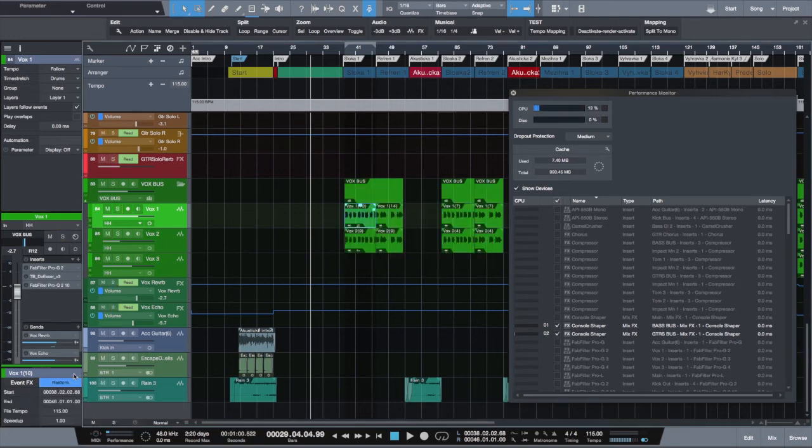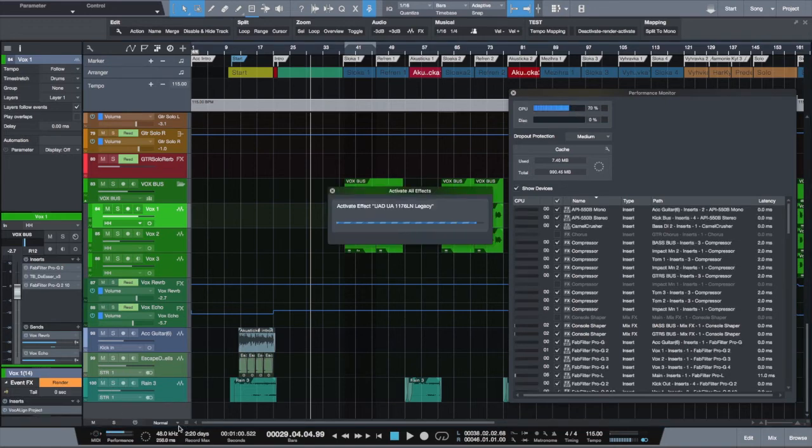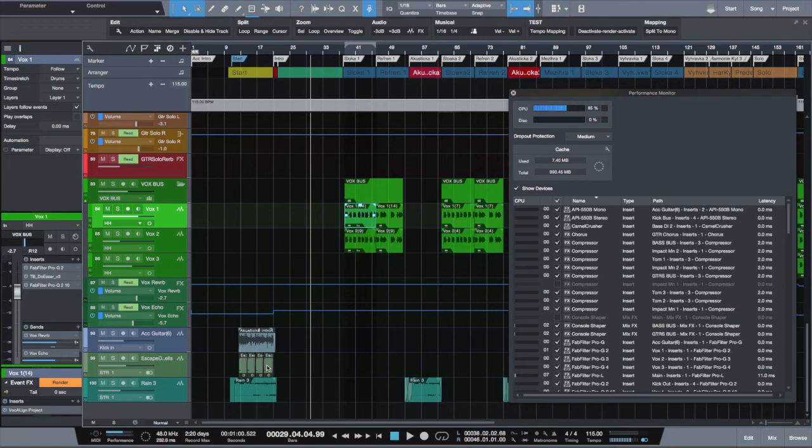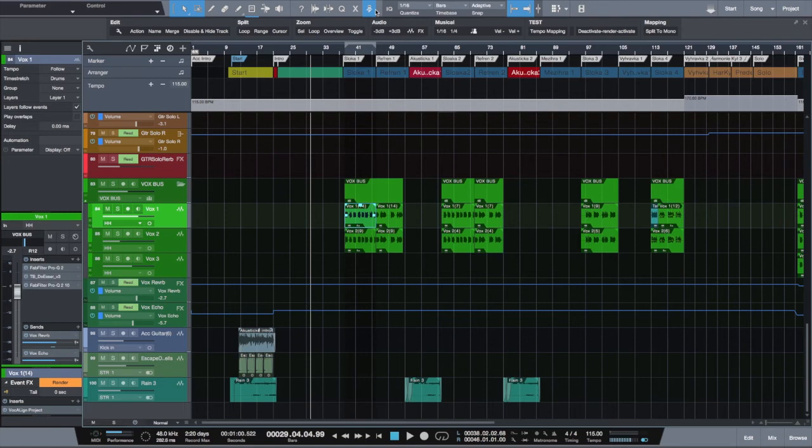Wow, that was really fast. Because I do use Vocaline and Melodyne very often, I created a macro which helps me to render my vocals very quickly and save a lot of time.